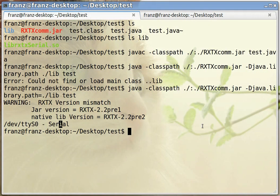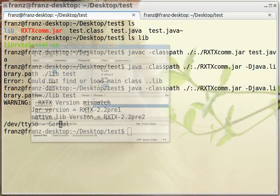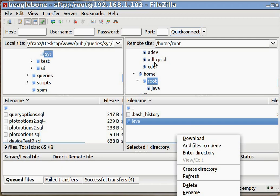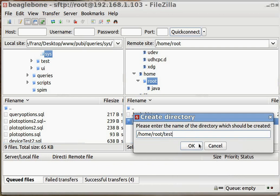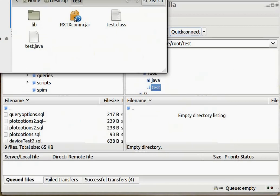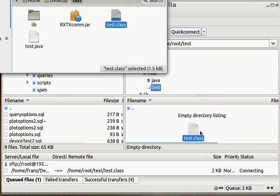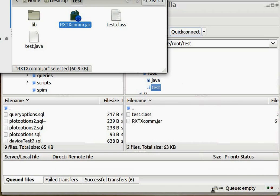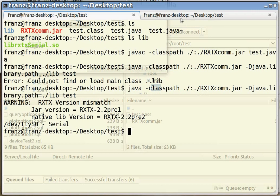Now we transfer this to the BeagleBone. I like to use FileZilla — I'll create a directory under /home/root called 'test'. We need to transfer the class file and the JAR file. I'm not transferring the native library because that wouldn't work — it's a different architecture.